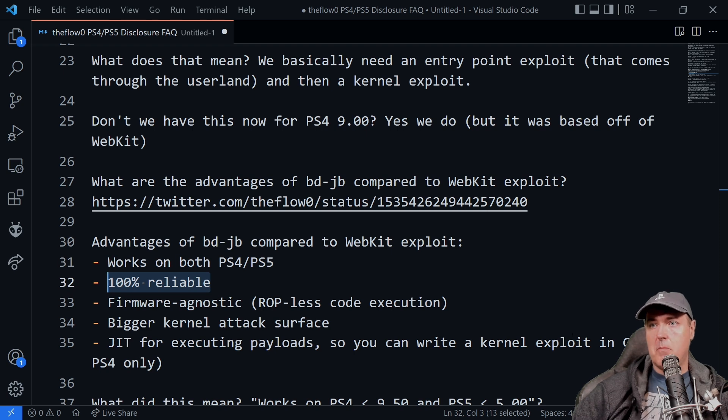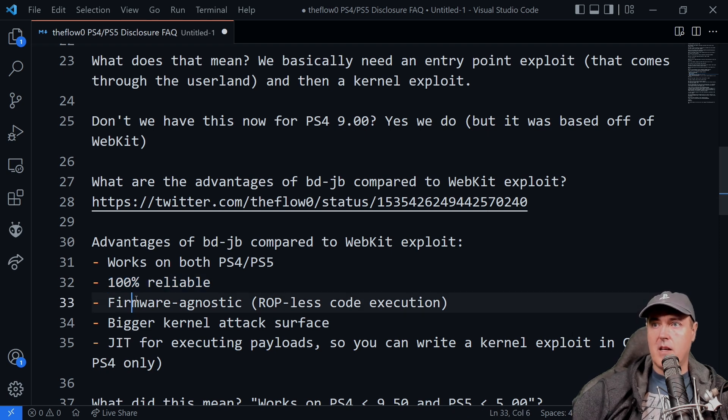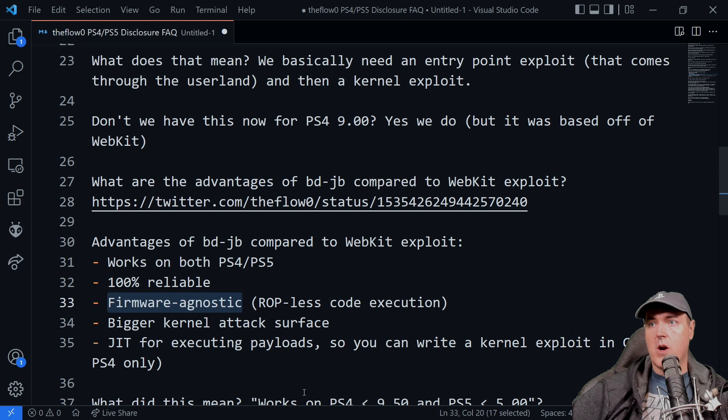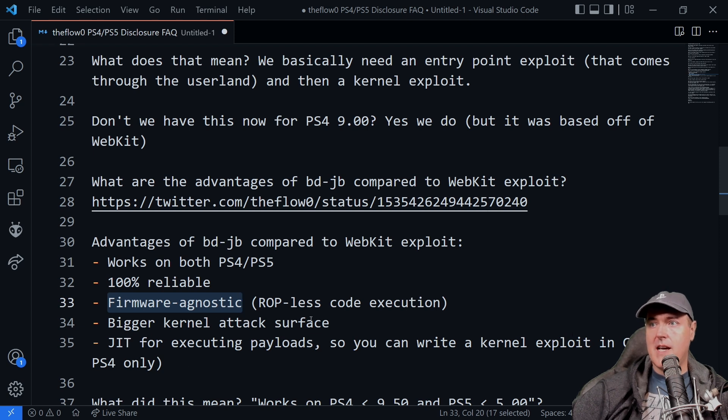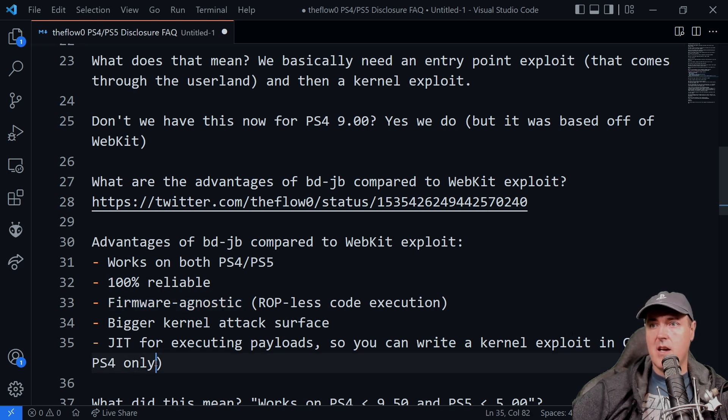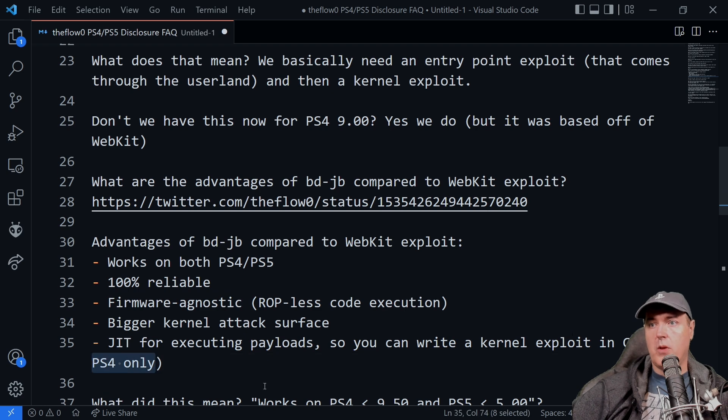With this, for example, you wouldn't have to worry about that. It would be firmware agnostic. So there's a bigger kernel attack surface and then JIT, which is for PlayStation 4 only.